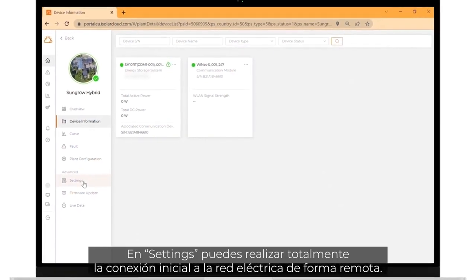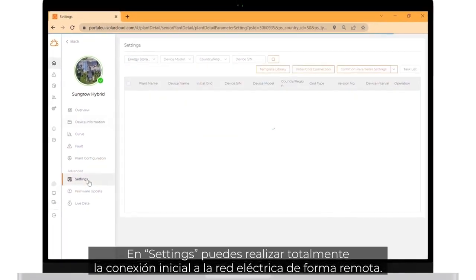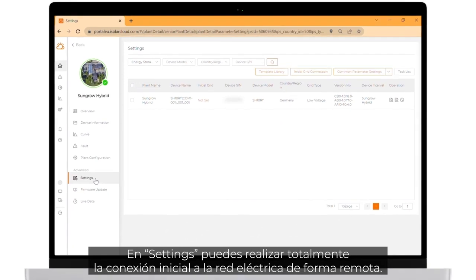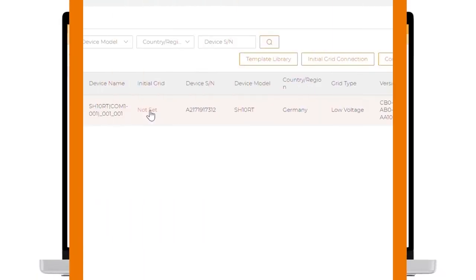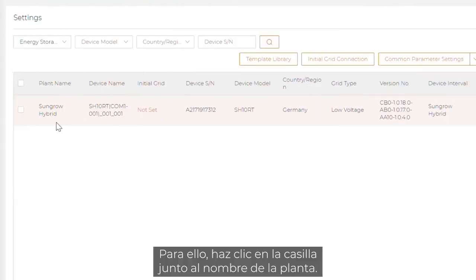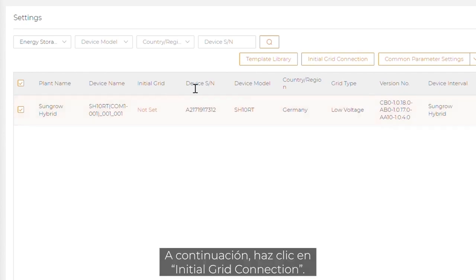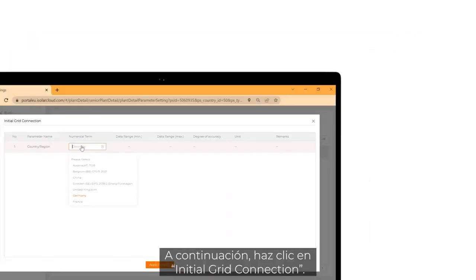If you click on settings, you can do the full initial grid connection remotely. To do so, click on the check box next to the plant name. After that, click on initial grid connection.